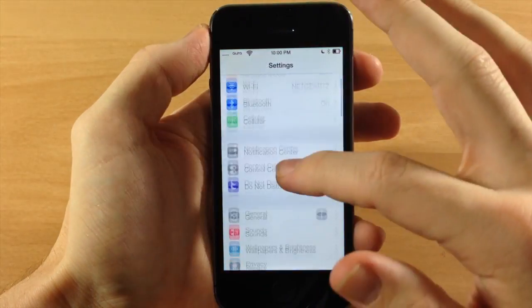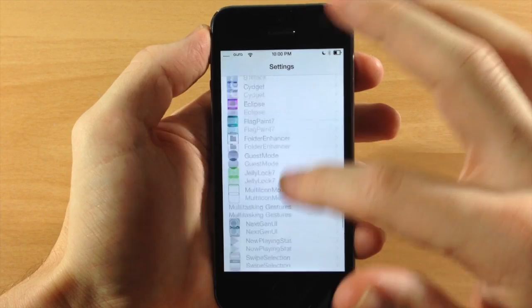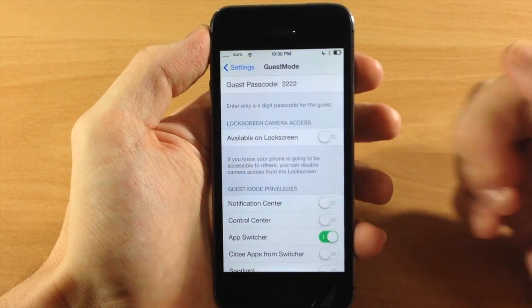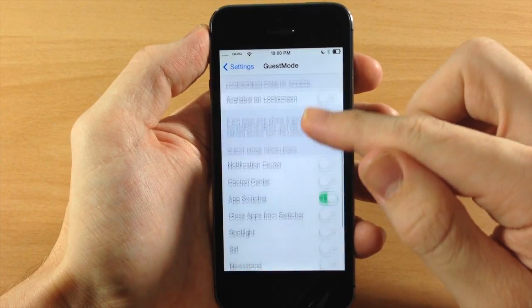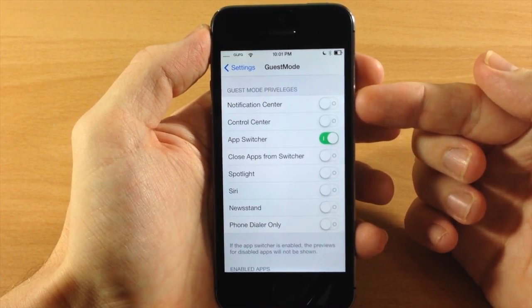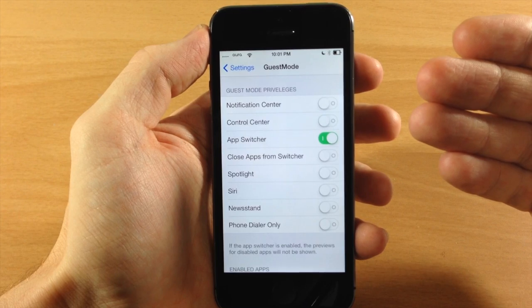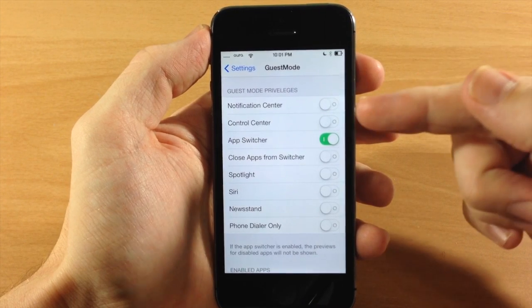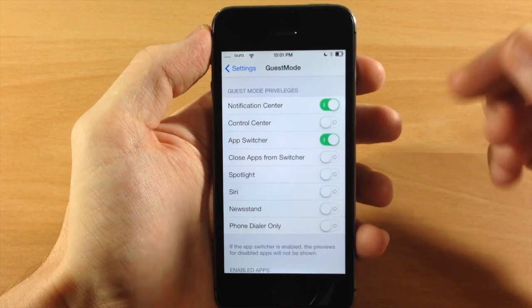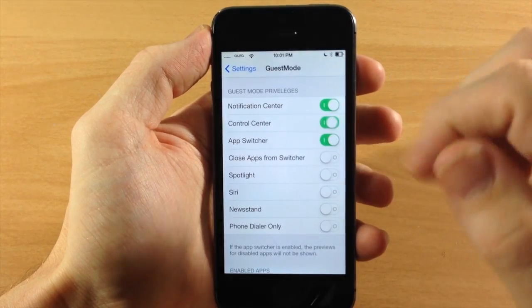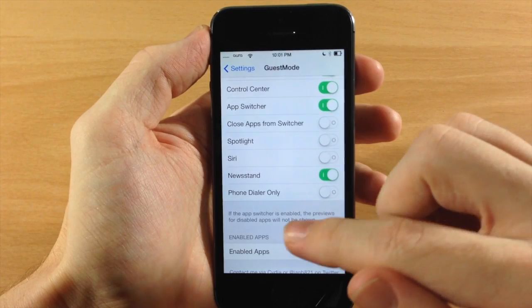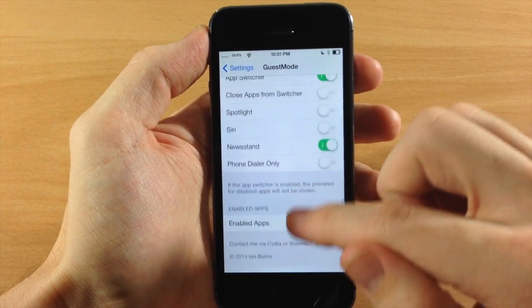Here is where you're really going to be able to change up exactly what they can access. First of all you have Camera Access on the lock screen - as I just showed you, that's not available. You also have Guest Mode Privileges, where you can set privileges for your guests. You can let them access the Notification Center - right now they can't. They also can't access the Control Center - we're going to toggle that on, and let's enable Newsstand access as well.